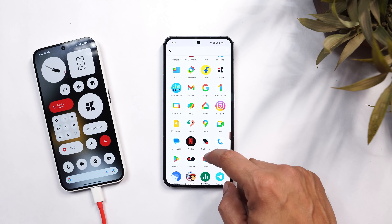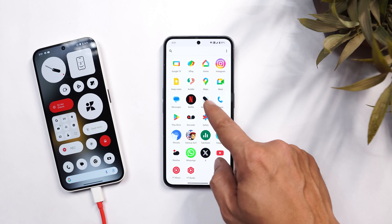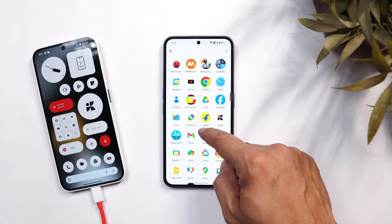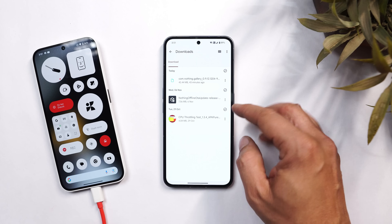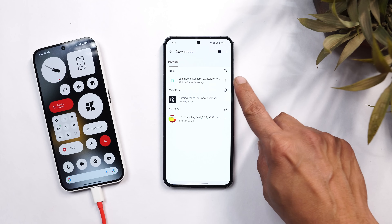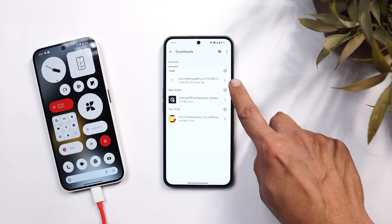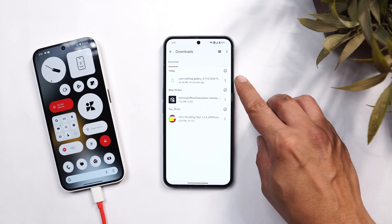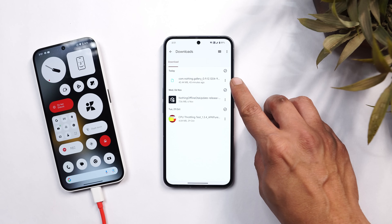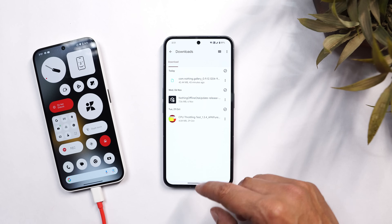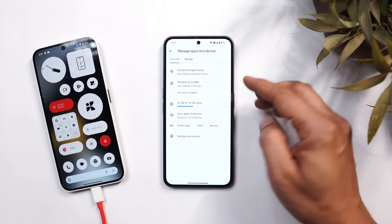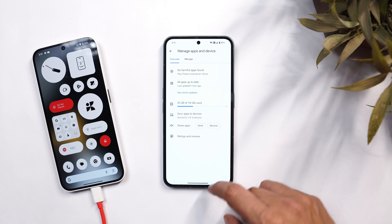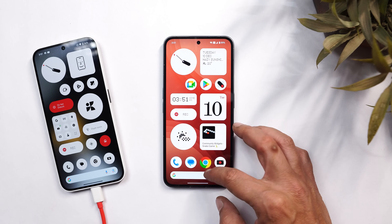First, I'll talk about the installation process of the Nothing gallery application. What you have to do is download the APK — I'll provide the APK file in the description below. It's a bundled file, so download it as-is and place it inside the internal storage. The update size is somewhere around 42.44 MB. Users who installed the previous version are getting the update in the Play Store, but I recommend using the APK from the description.